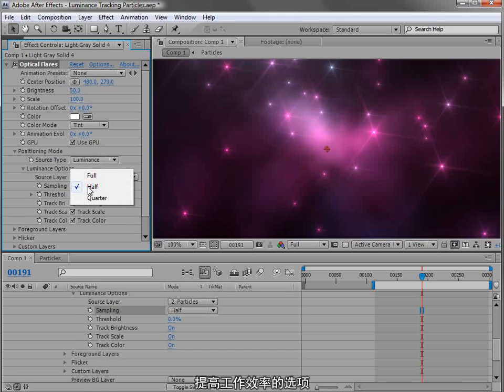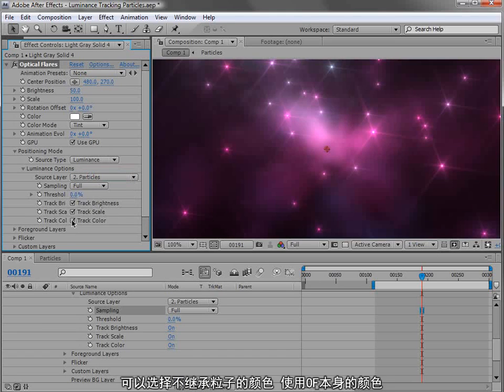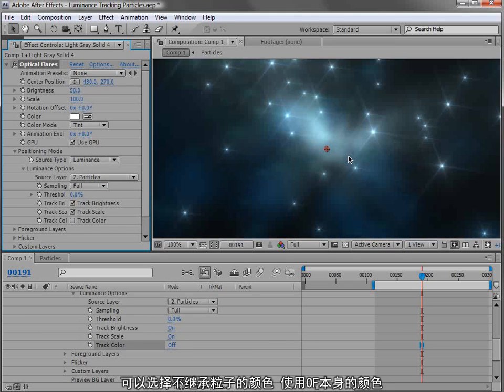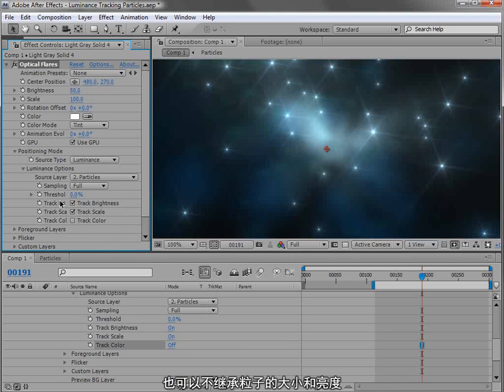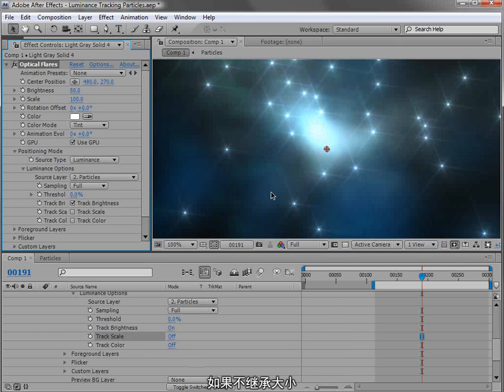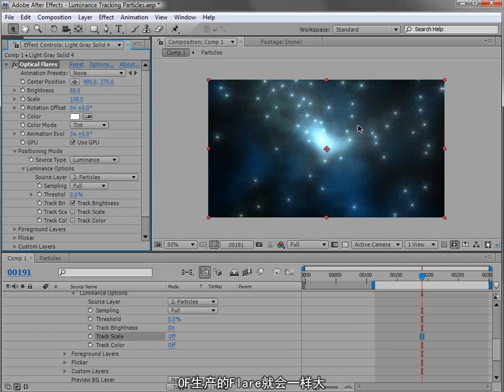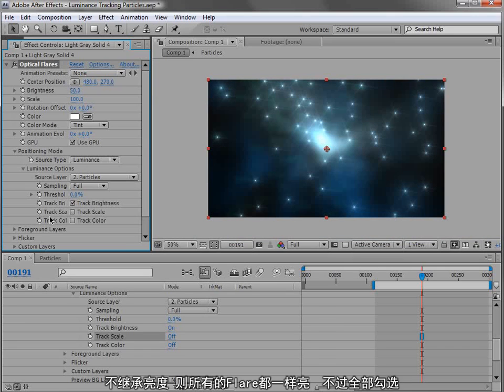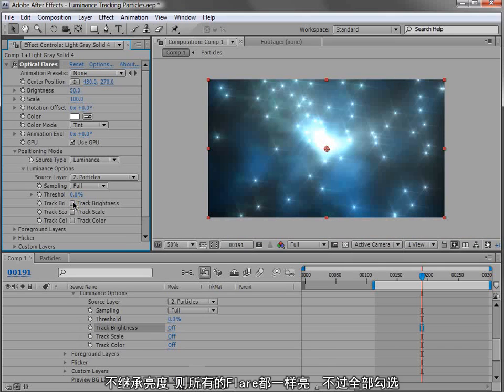So it's kind of a fast feature. You can choose not to track the color and just use the color of your lens flare. You can also control whether or not to track the scale or the brightness. So if you don't track the scale, the lens flares will all be exactly the same size, and likewise with the brightness, they'll all be the same brightness.